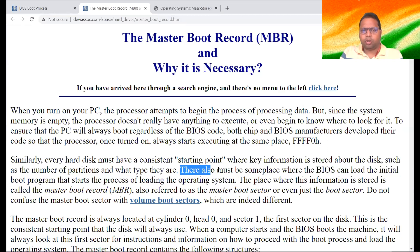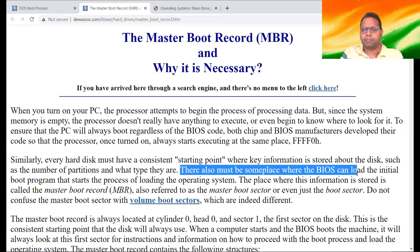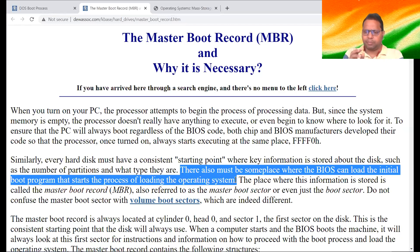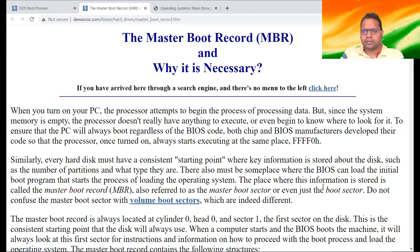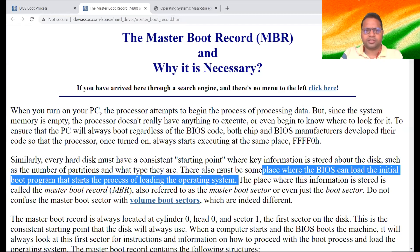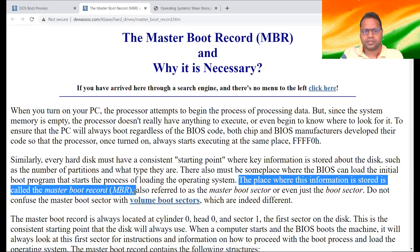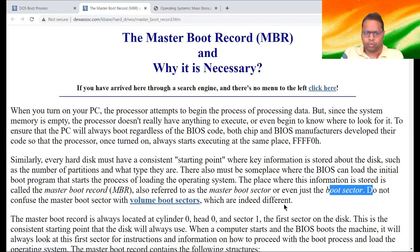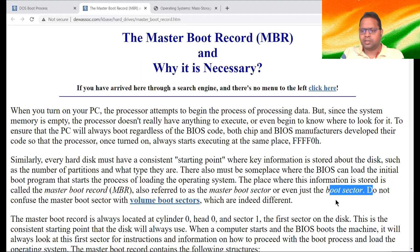There must be some place where the BIOS can load the initial boot program and start the process of loading the operating system. There must be a special place from where everything must start. The place where this information is stored is called the Master Boot Record. That location of the hard disk is known as MBR — also known as the master boot sector, or even just boot sector. All are the same thing.